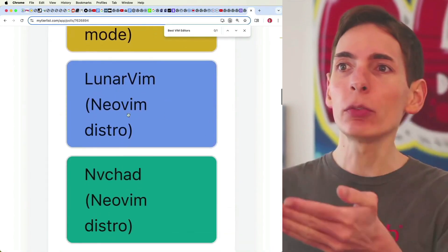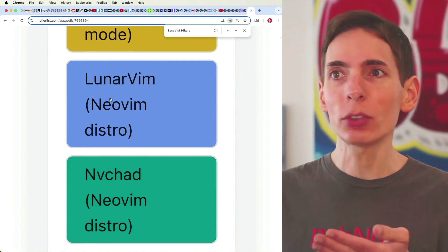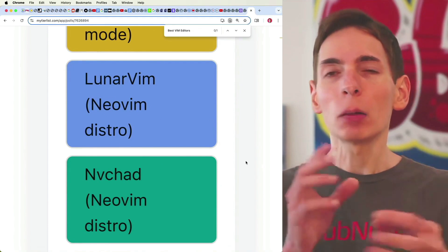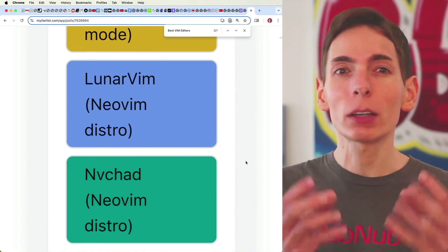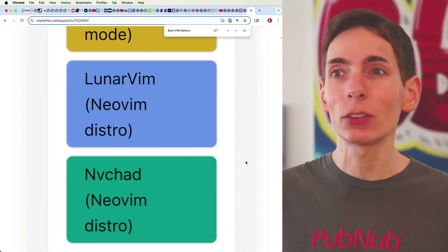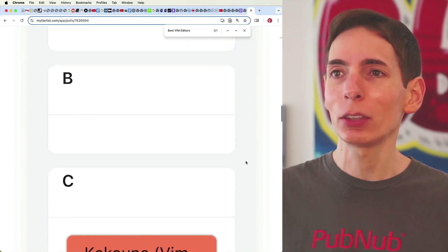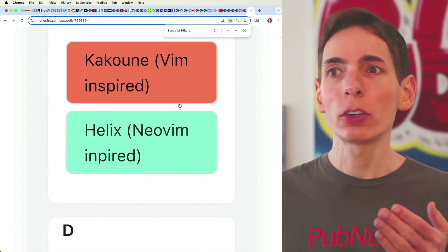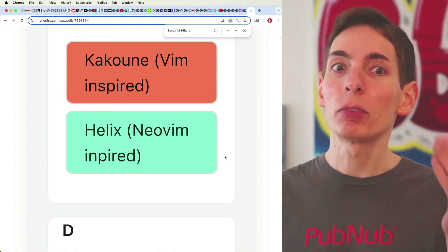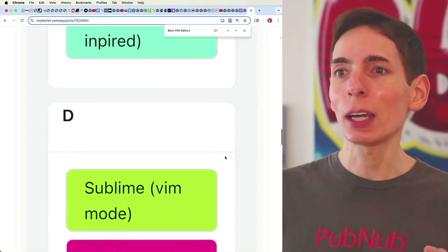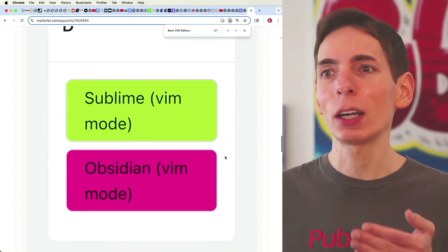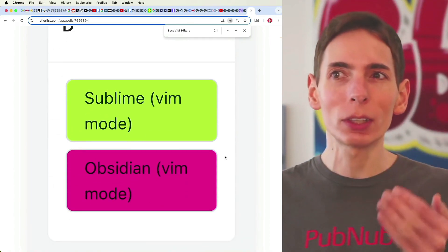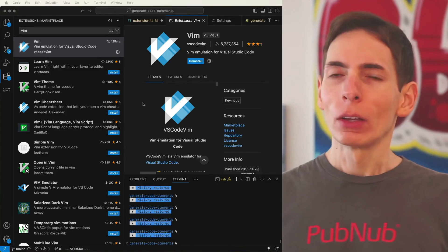And you've got NeoVim distributions that come pre-baked with a lot of the powerful plugins that those communities already support. And then you've got inspired editors that have Vim-like keystroke editors, and other Vim mode editors.